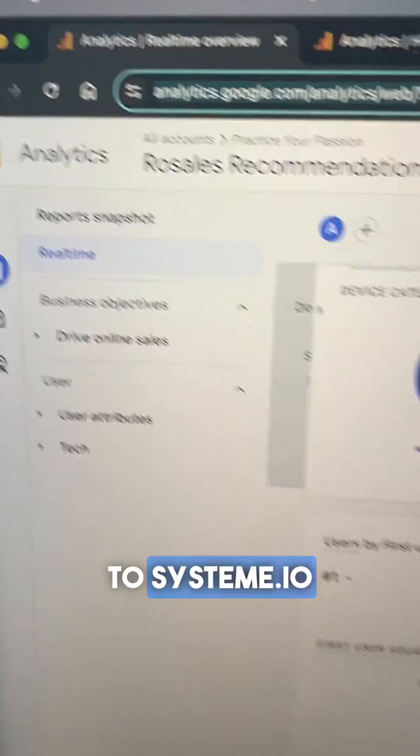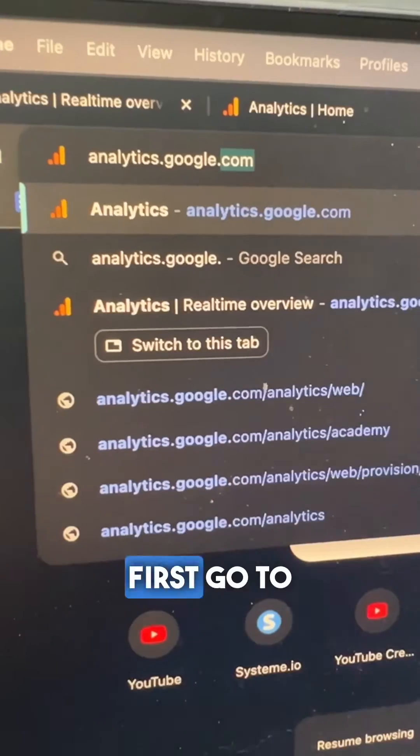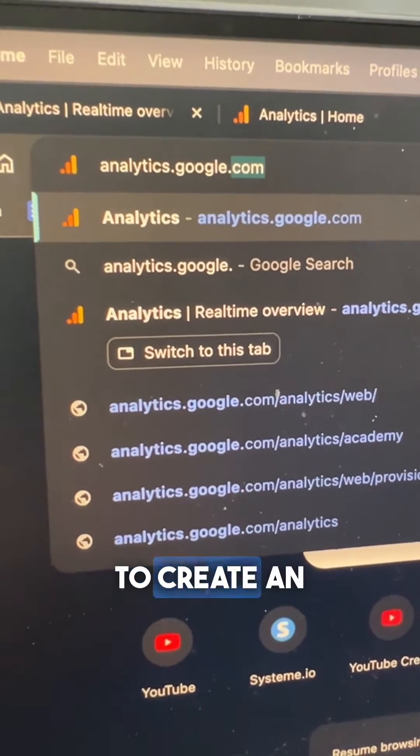How to install Google Analytics to System.io so you can track page insights like this. First, go to analytics.google.com to create an account.